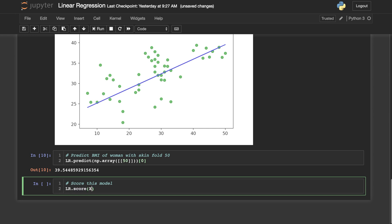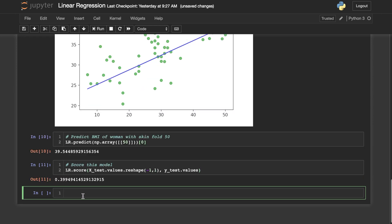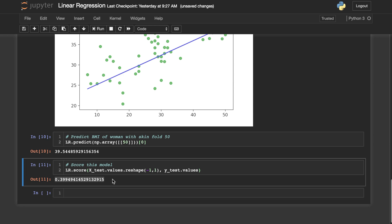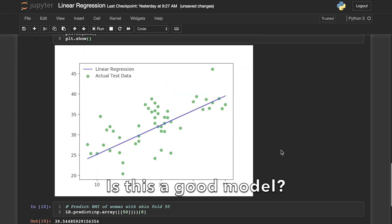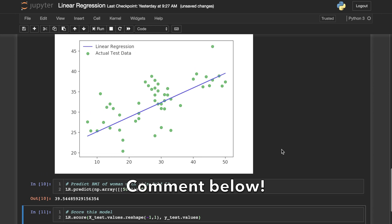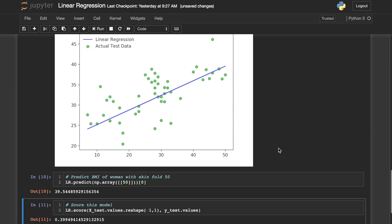Now we will score the model using scikit-learn's built-in score function. We'll just plug in X_test and Y_test and it will score how accurate that is. The output is about 0.399. The max it could get would be 1.0, so I want you to think about what that score means — is this a good score? Is this a good model? Write what you think in the comments below. That is how you can use Python's scikit-learn to create a linear regression model. Please check out some of my other Python videos and subscribe for more Python content.